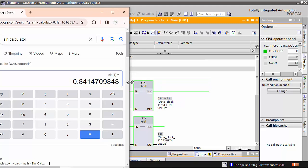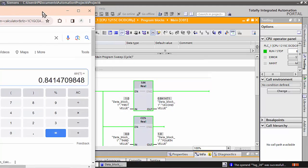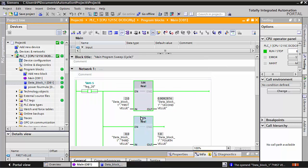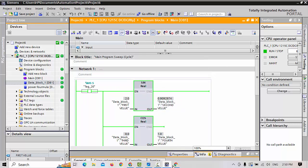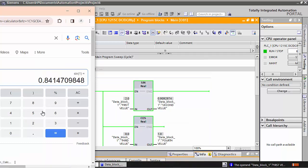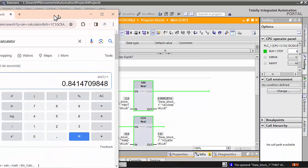One more time we will check. For example, I will write 2 here, and the answer coming is 0.909. We will check it again in the calculator.